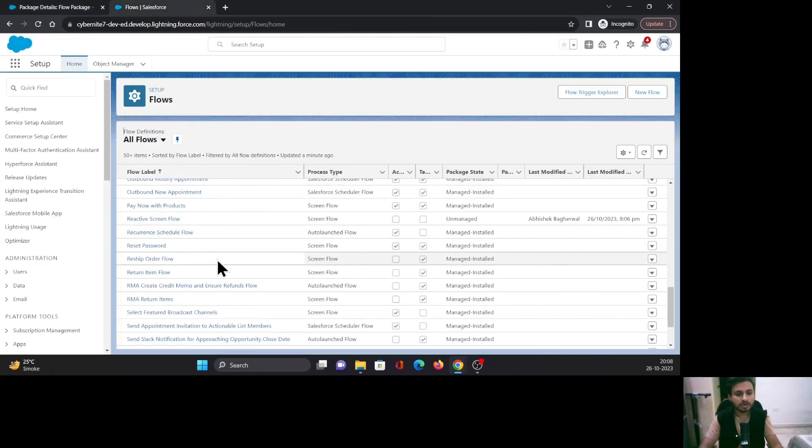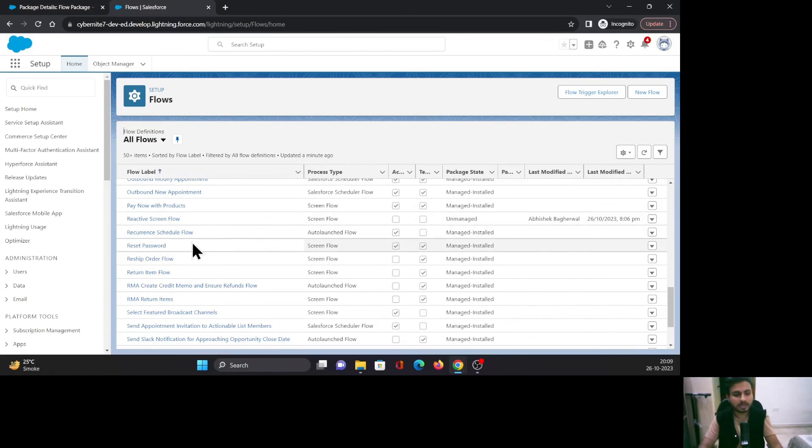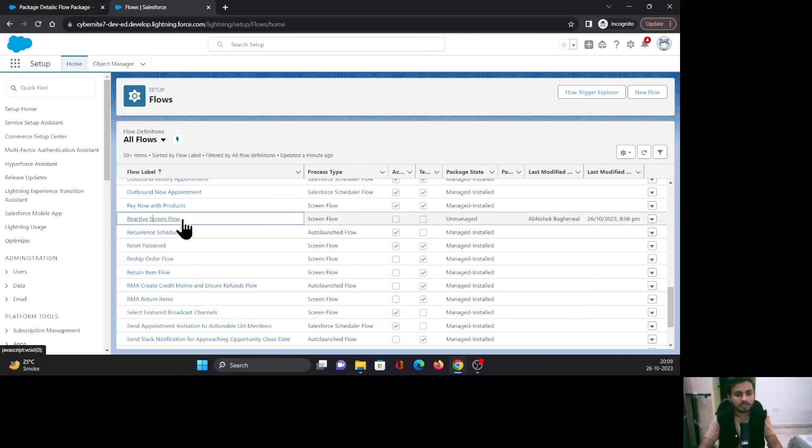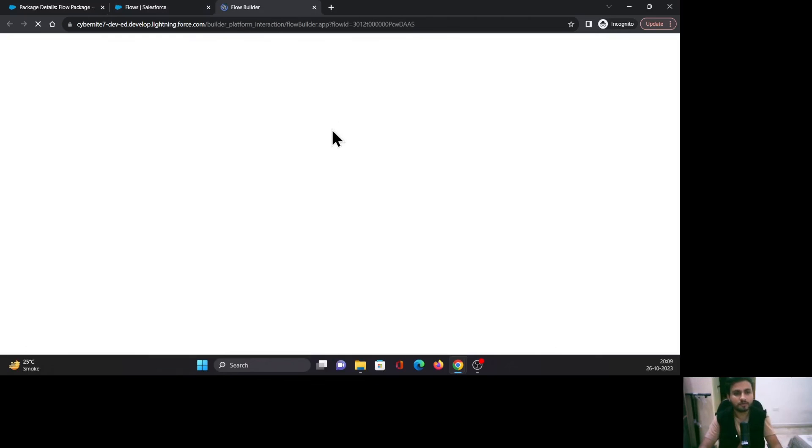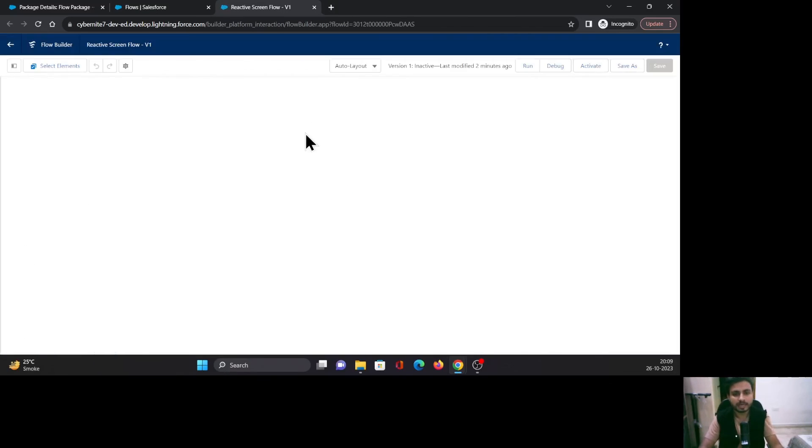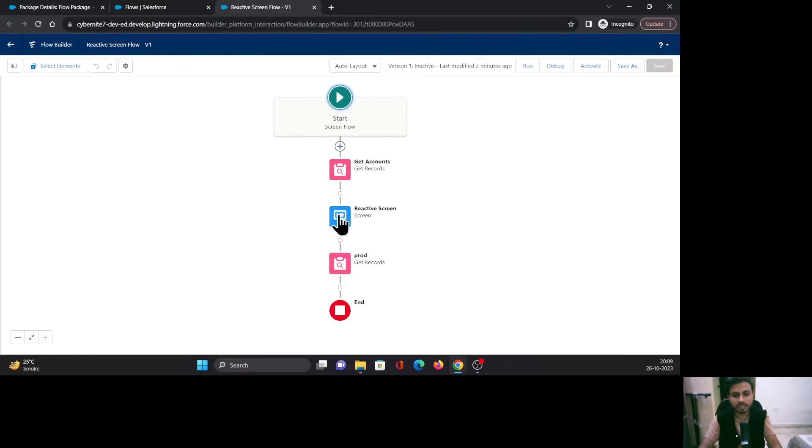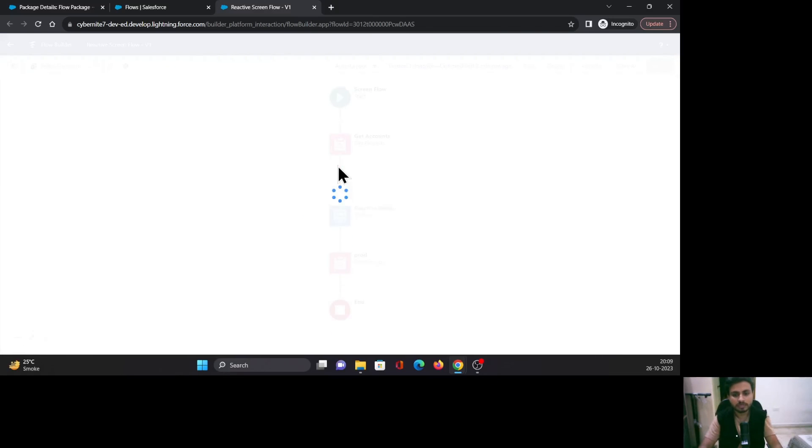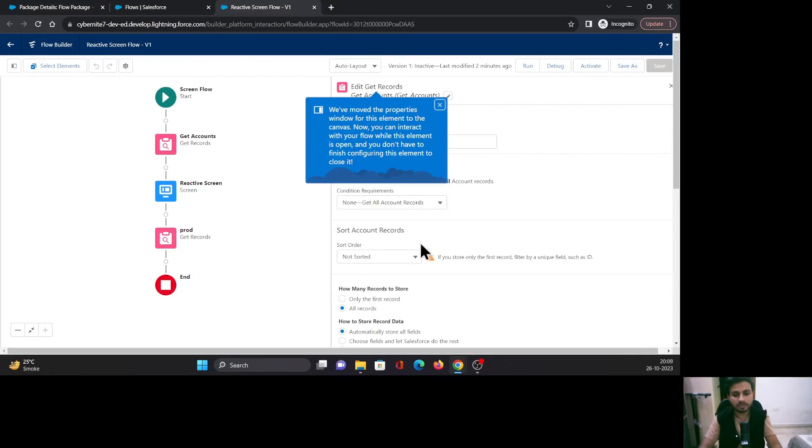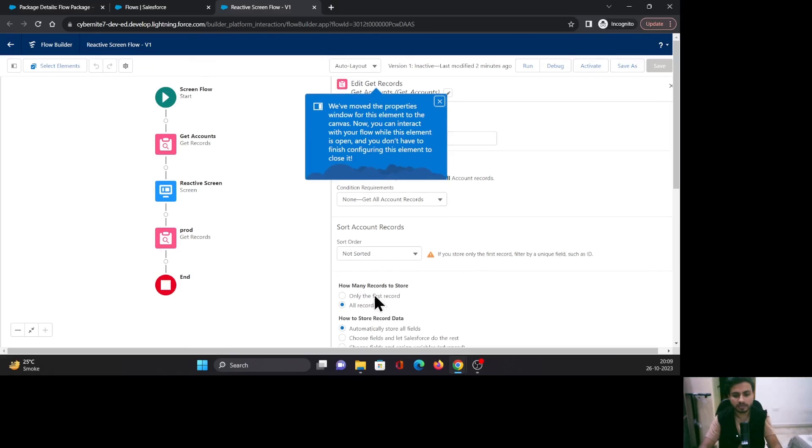As I said earlier, with an unmanaged package, you can edit the content. I'll go to this Reactive Screen Flow and go to the Flow Builder. Let's try to edit this flow. Let's try to make some changes. Let me click on Get Accounts and try to select this 'Only the first record' setting.